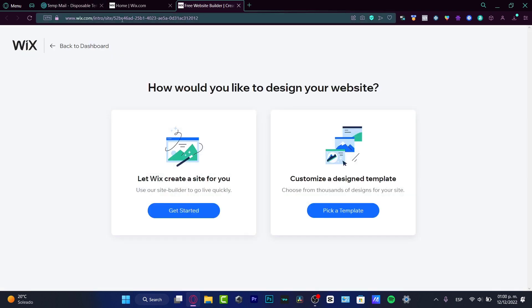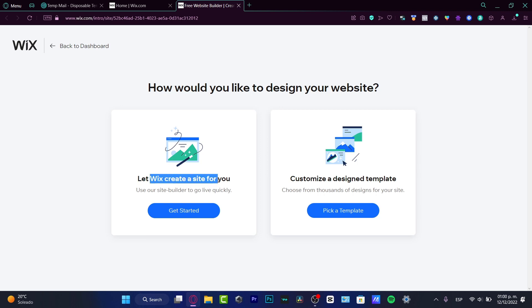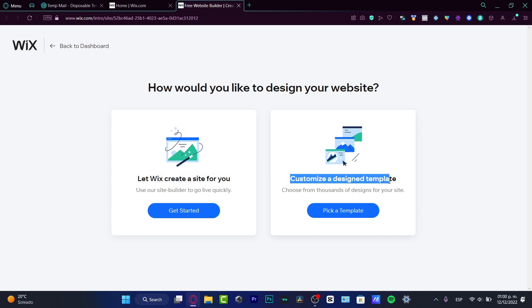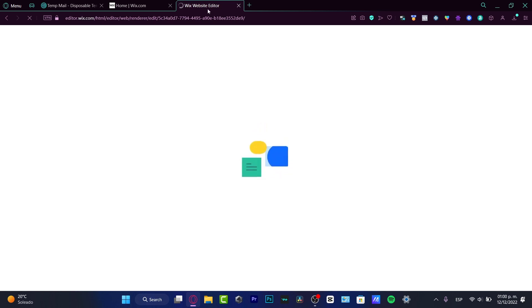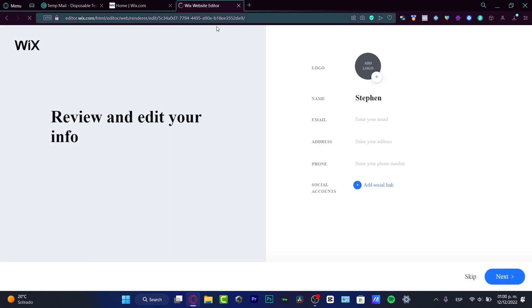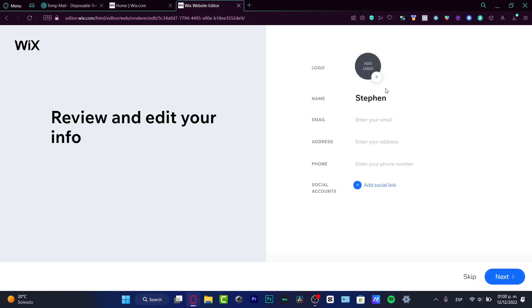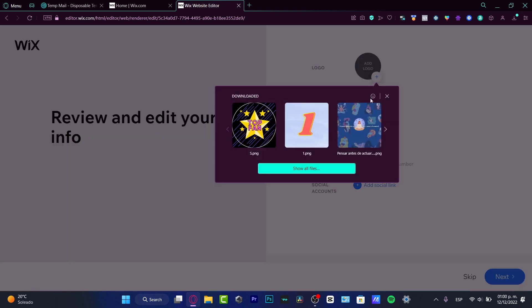Now I can choose to let Wix create a site for me or customize a design template. The AI option is great for people who already know what they want, and also for those just getting started who don't want to mess around with design. I'll choose 'Get Started' and it's going to send me into the Wix website editor.